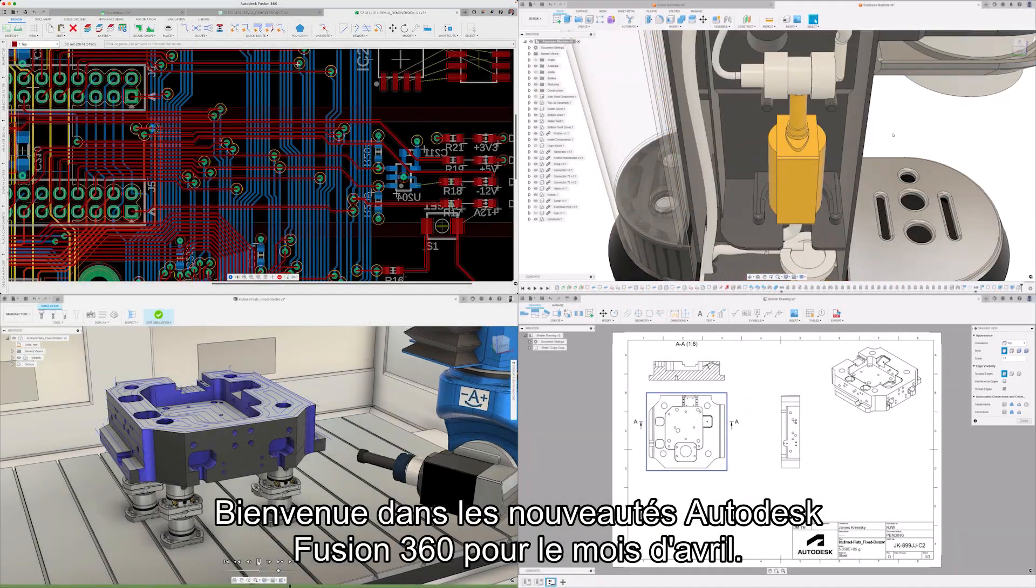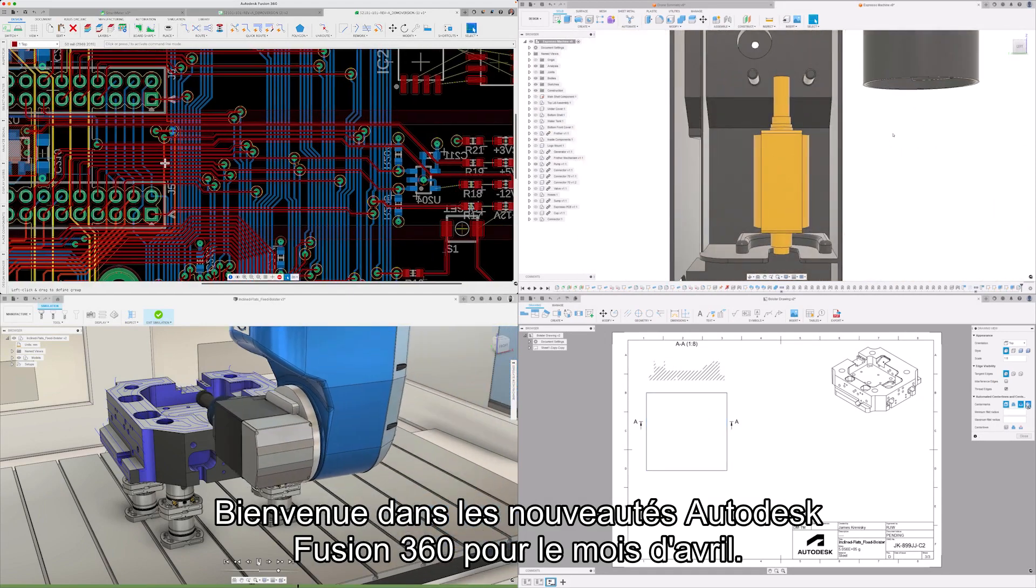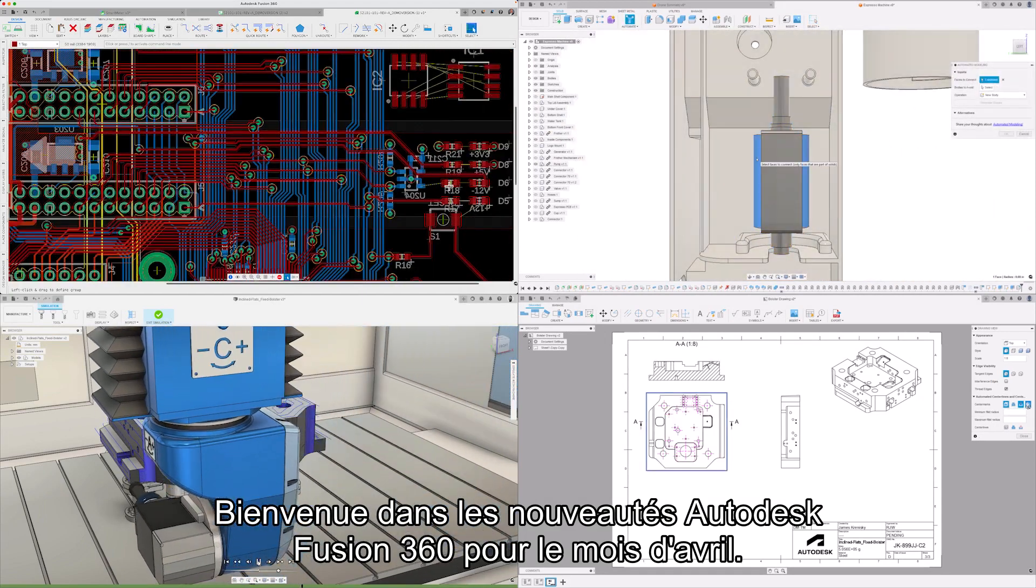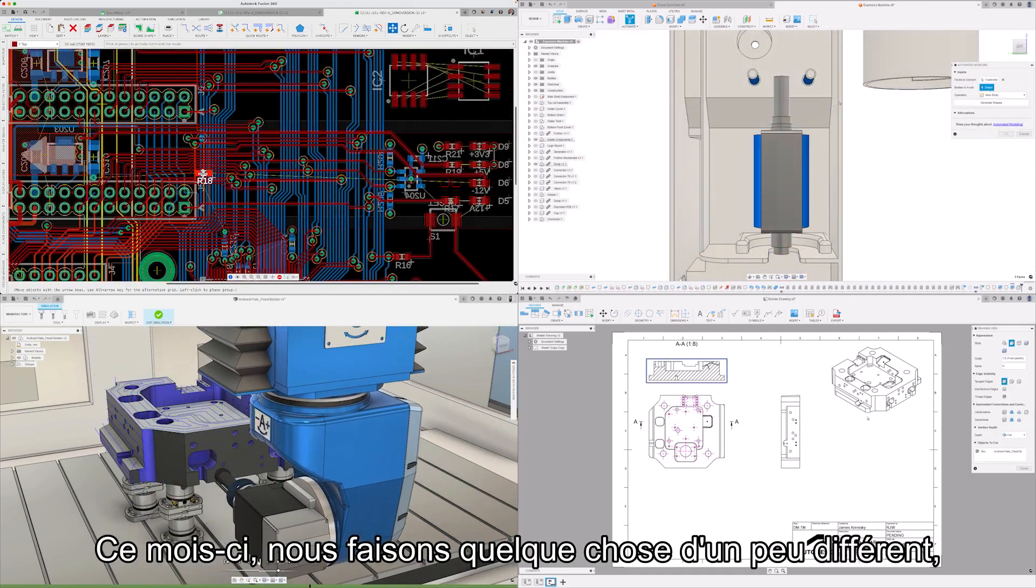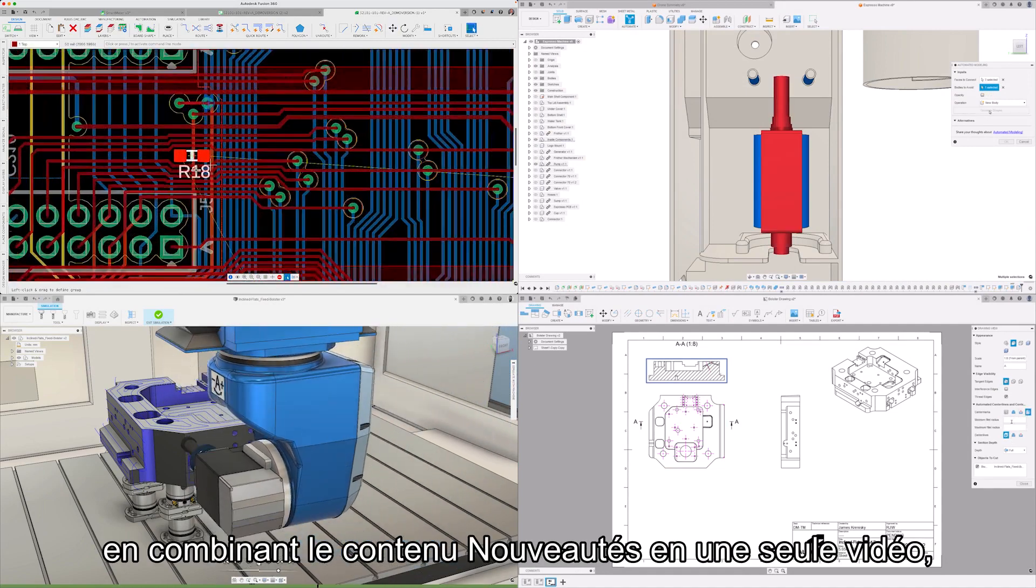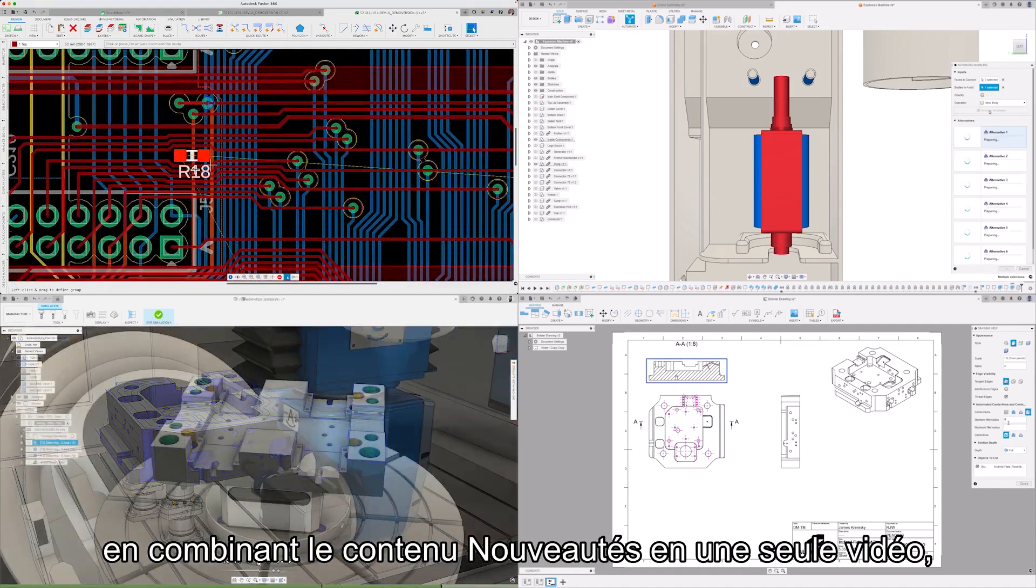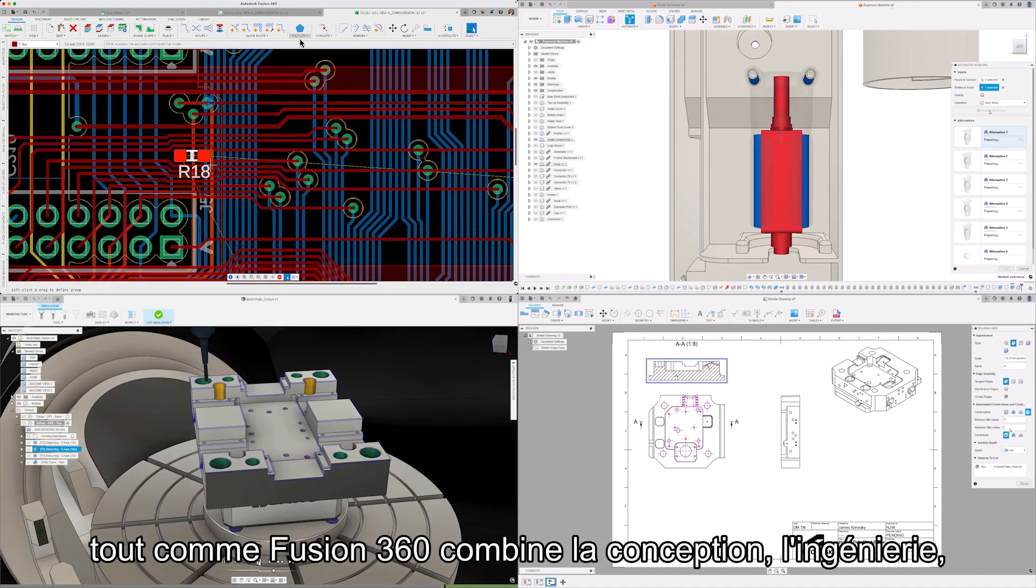Welcome to the Autodesk Fusion 360 what's new for April. This month we're doing something a little different by combining the what's new content into a single video.